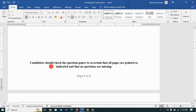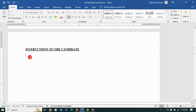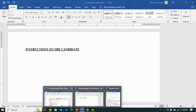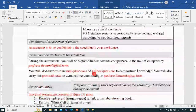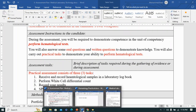It's always good to indicate the instructions for candidates — the candidate needs to check the question paper to ascertain that all pages are printed as indicated and that no questions are missing. On the next page you have instructions to the candidate, and this is where we start developing our practical based on our assessment plan. Going back to the assessment plan, we see: receiving and recording of hematological samples, performing a white cell differential count, and recording answers for spot questions.